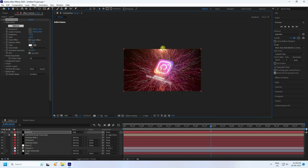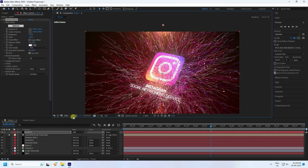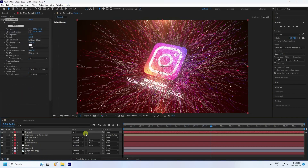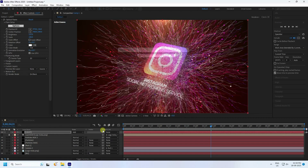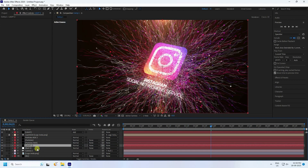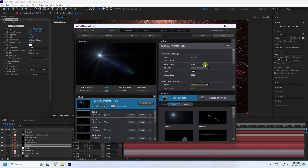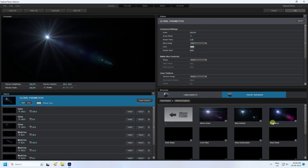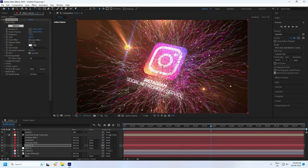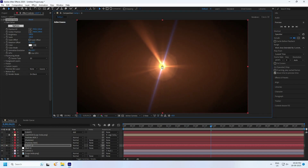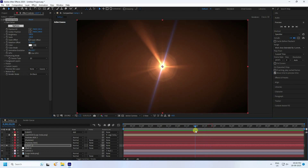Move the optical flare position slightly upward. Now create a second light layer — name it 'Light 2' and press OK. Move it into position. Apply Optical Flares again, click Options, choose a different preset, and press OK. Set the position using the mid option.